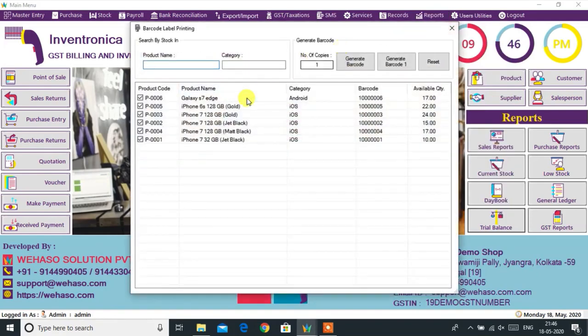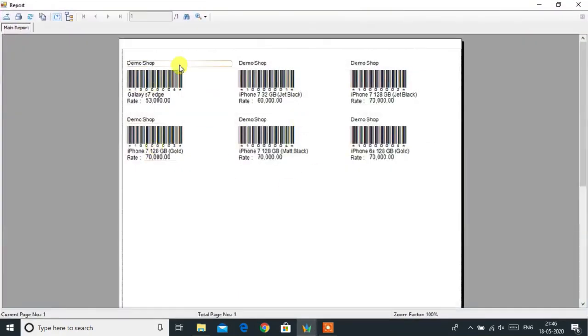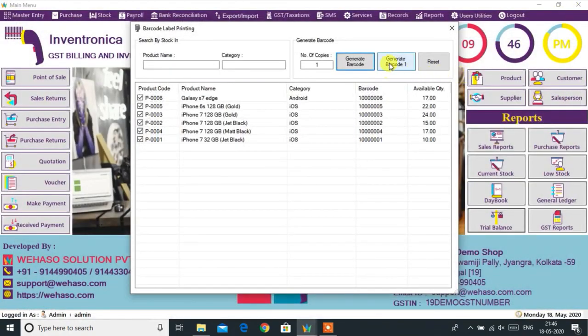Let's see how to generate a barcode for any product. You can use a normal printer to print barcodes, or they can be printed from a thermal barcode label printer.